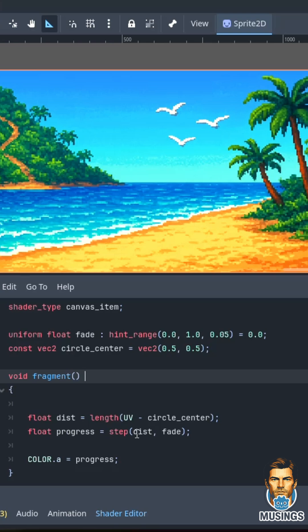This float progress determines whether the pixel I'm working on is inside the circle or outside the circle. Based on that, it sets the color alpha to 1 or 0, so we can see where the circle reveals the image.